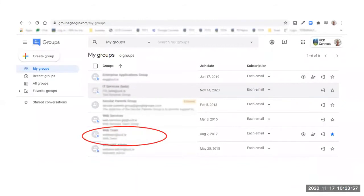Go to groups.google.com. You may be asked to log in at this point. Open the group that you wish to add a new member to.